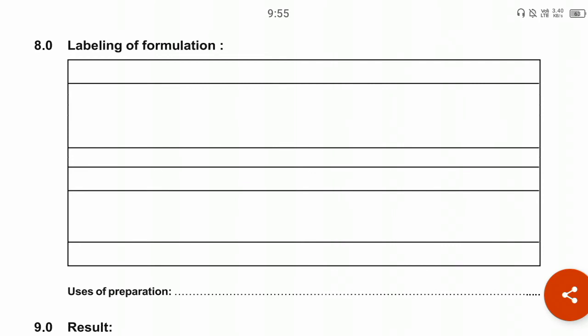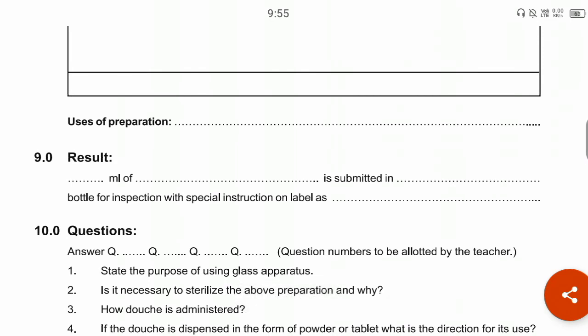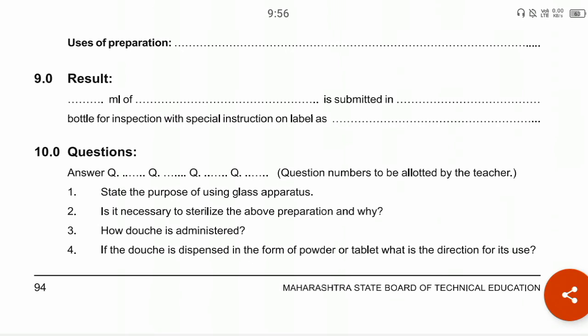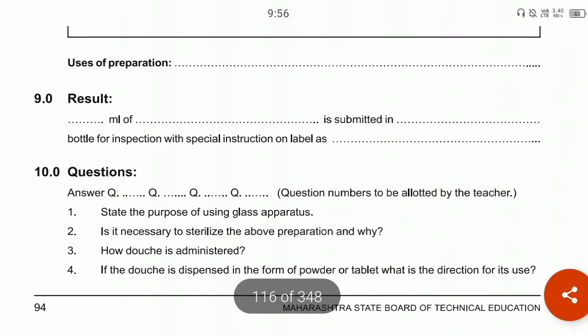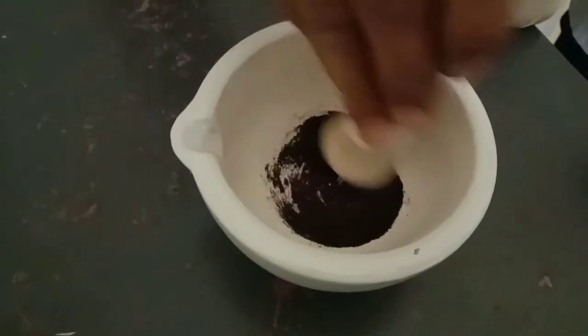Make a label as explained in class. The uses of this preparation are as an antiseptic and disinfectant. In the result section, mention how many ml of preparation was prepared. There are some questions to solve, which will be assigned by group.